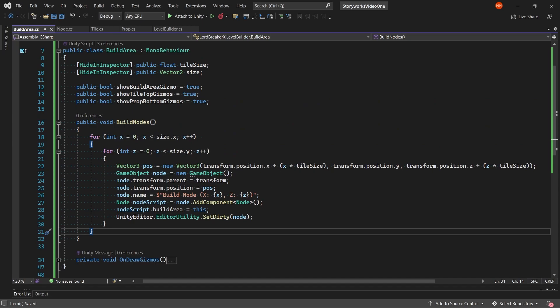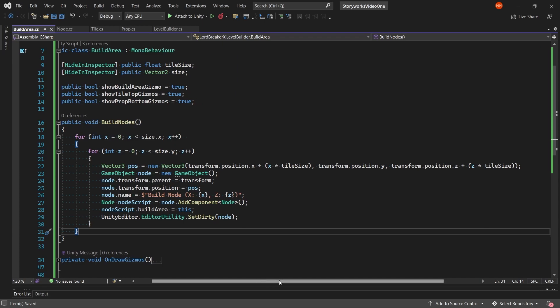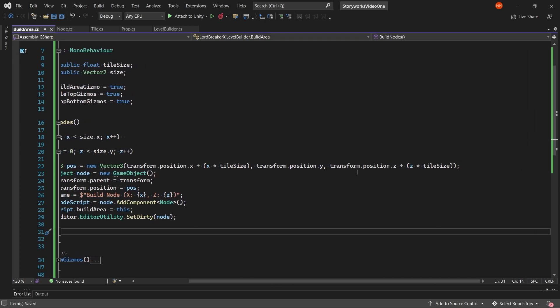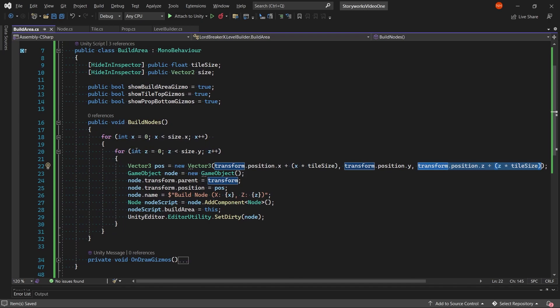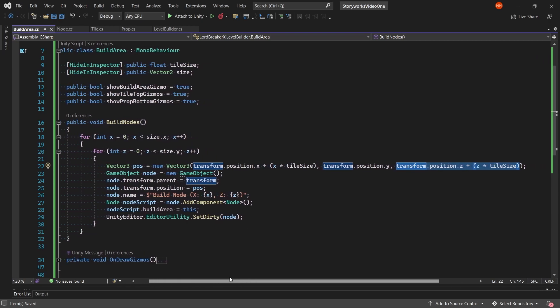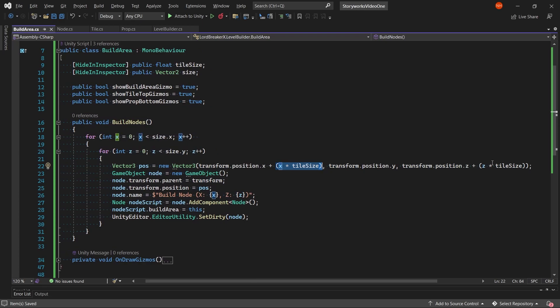And then same for the z, but with the z from the z loop. And basically the x and the z represent different rows and columns in the grid.